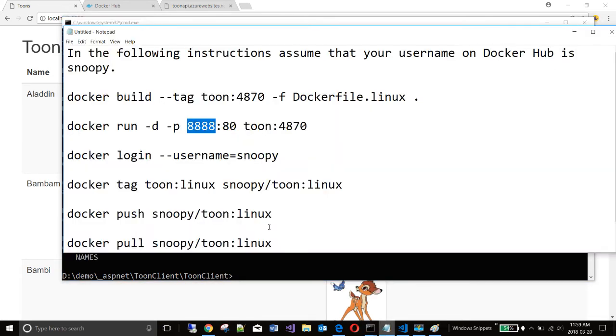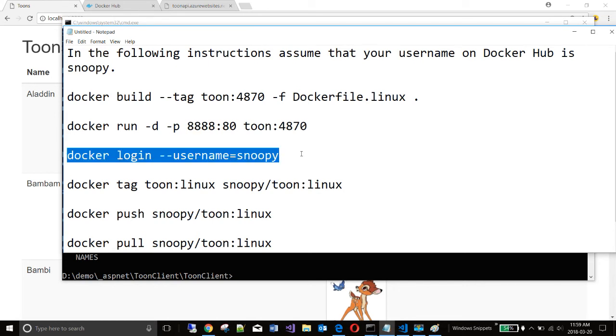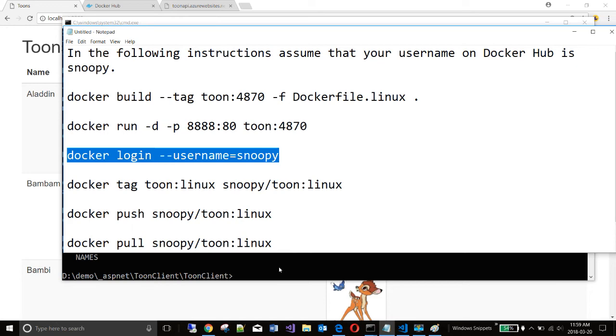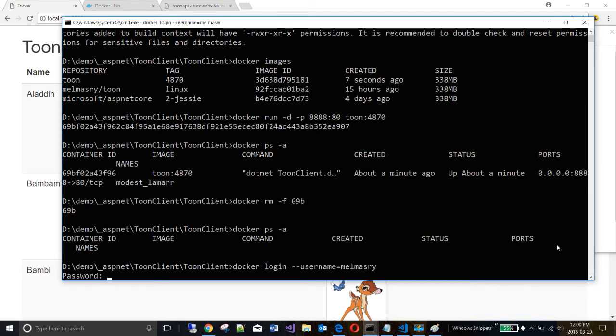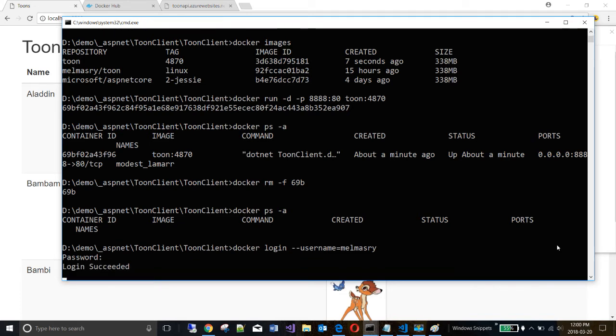The next step is to log in to dockerhub. You would have created an account by now. So you can log in. So in my case, I'm going to log in with my handle at dockerhub. It's asking me for my password. So I enter my password. And if I get a login succeeded, it means it's happy.